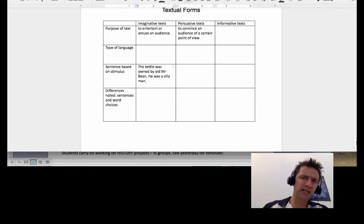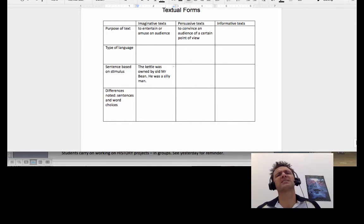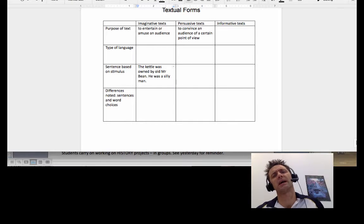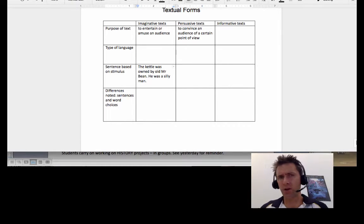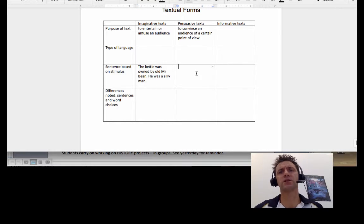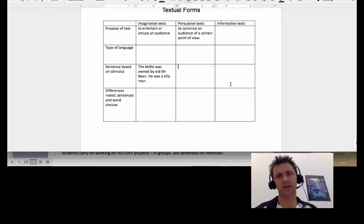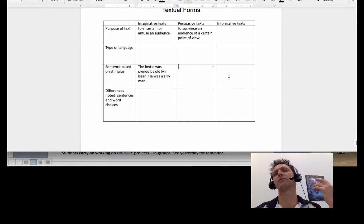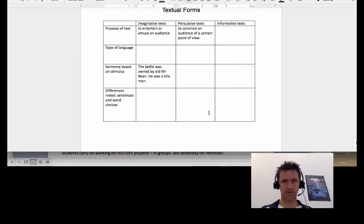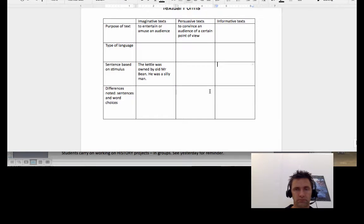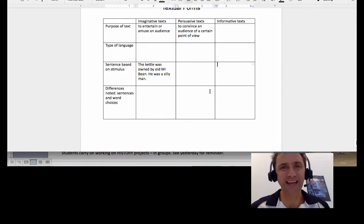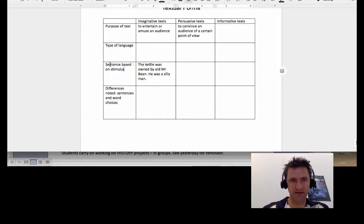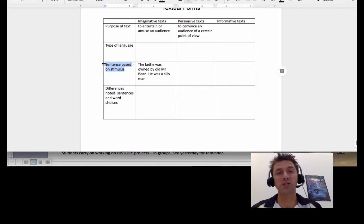So you've got that kettle and you might write a sentence like 'the kettle was owned by old Mr. Bean, he was a silly man.' And you can say that's the sort of a sentence you'd see about a kettle in an imaginative text. And you're going to have a different one in a persuasive text and a different one in an informative text.